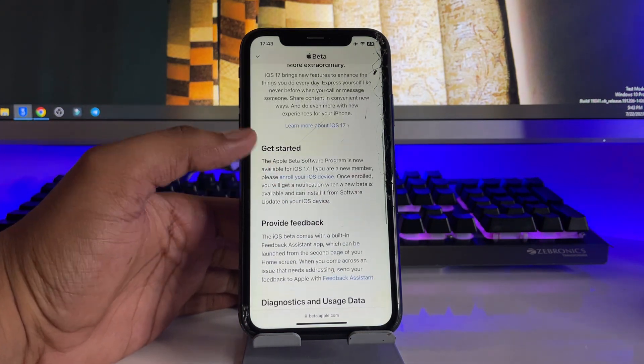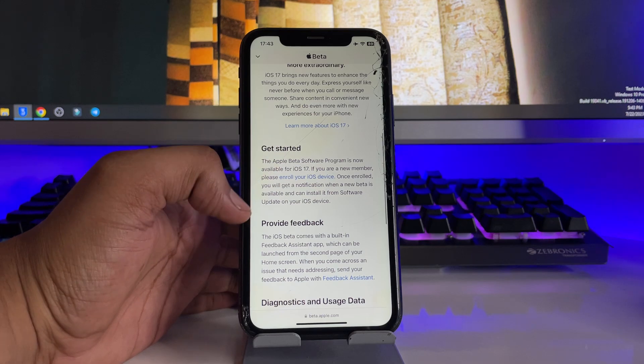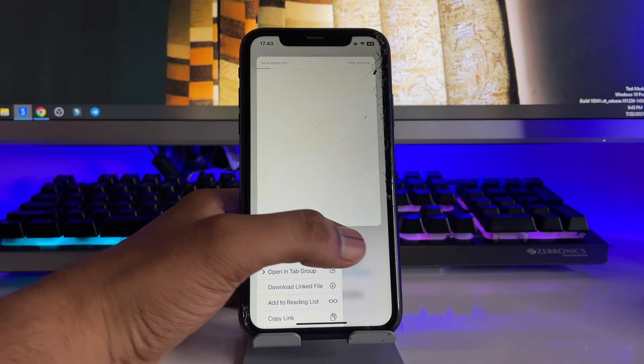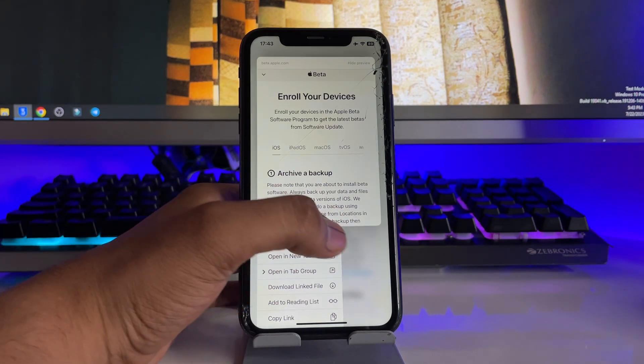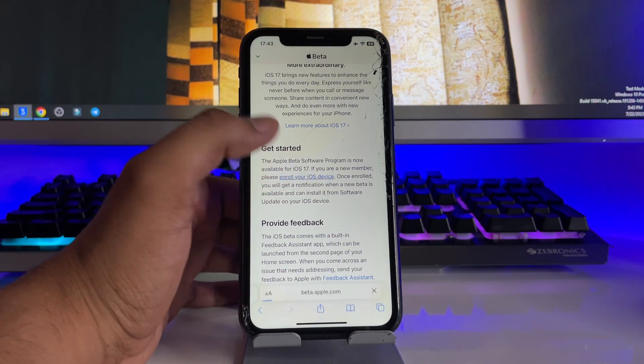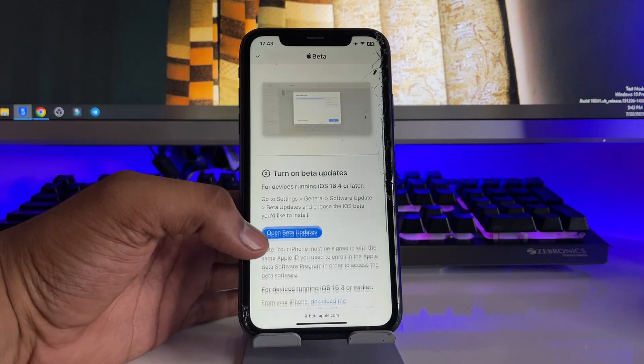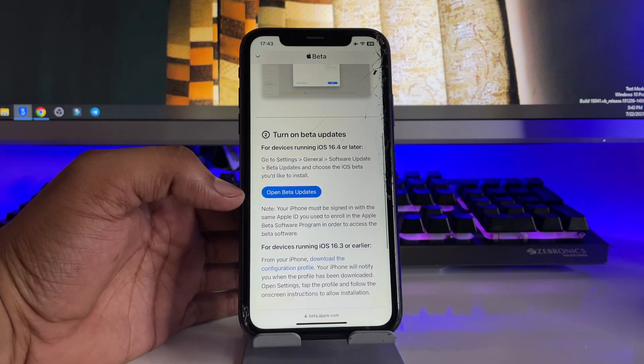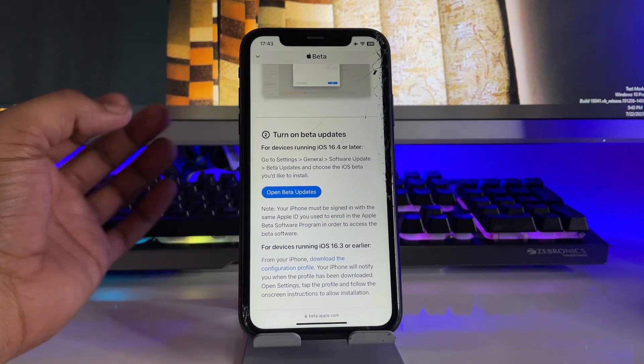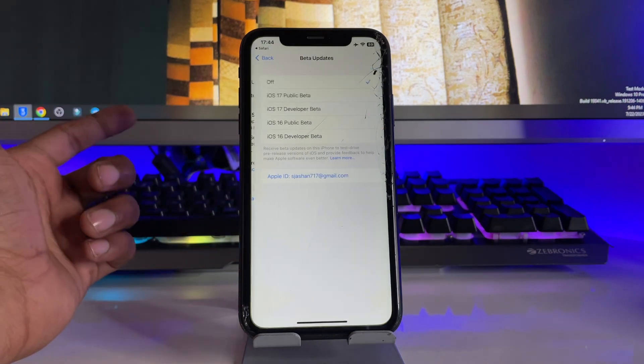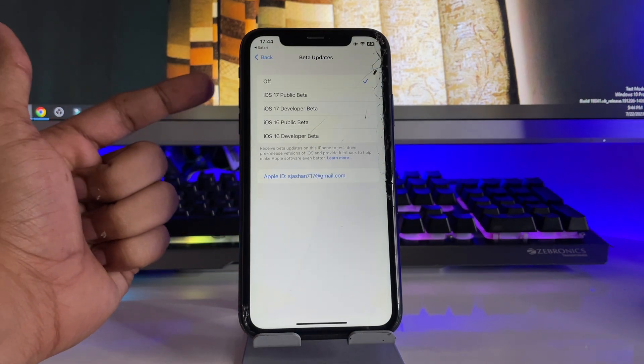Just click on enroll your device. This button is available here. Just click on this one and now it shows open beta updates. When you click on this one it will redirect you to the iPhone settings.